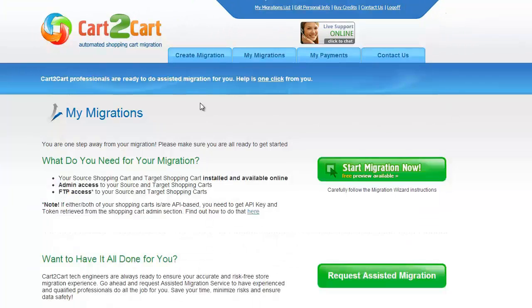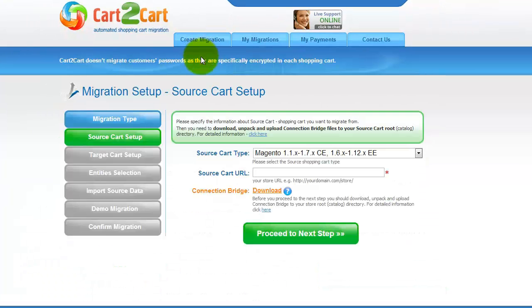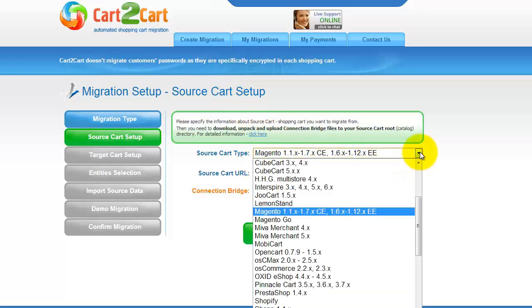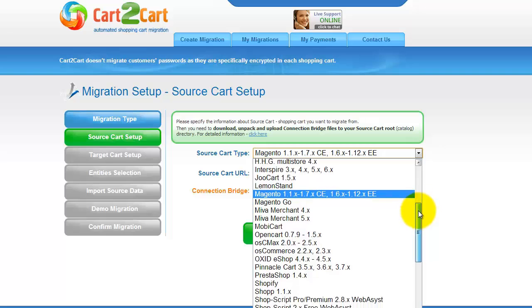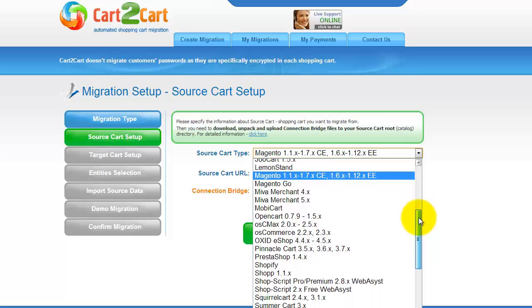Within your admin panel, go to the Create Migration tab. Now all you need to do is follow the simple step-by-step wizard to start your migration. First of all, set up your source shopping cart — that is your current cart.